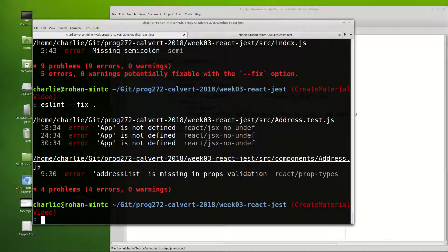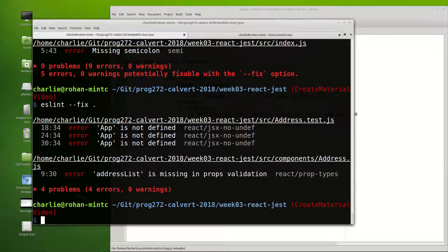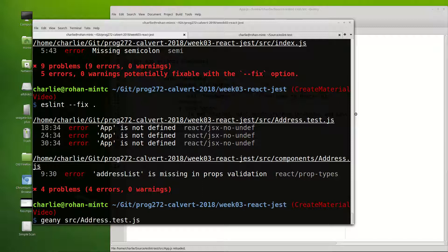And now you can see it fixed a lot of the errors for us, but there are some things that are not fixed for us automatically. So I will in genie, let me open up source address test js